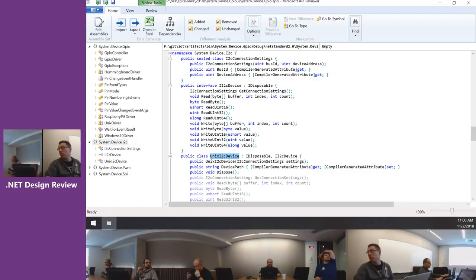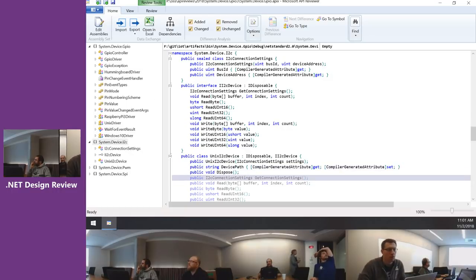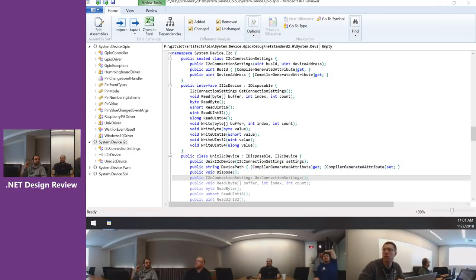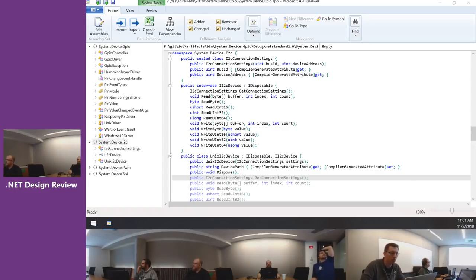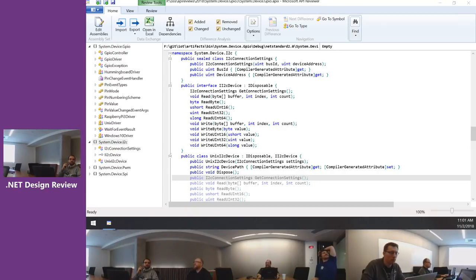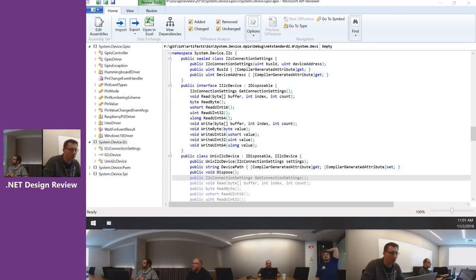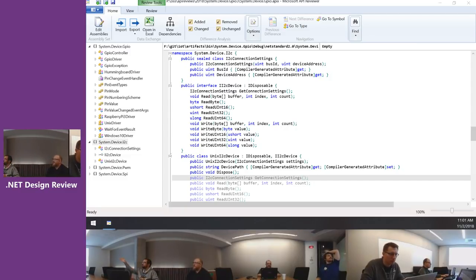Since we made the drivers internal for the controller, maybe we should also make the Unix I2C device abstract rather than an interface — following the same convention we used with the driver.